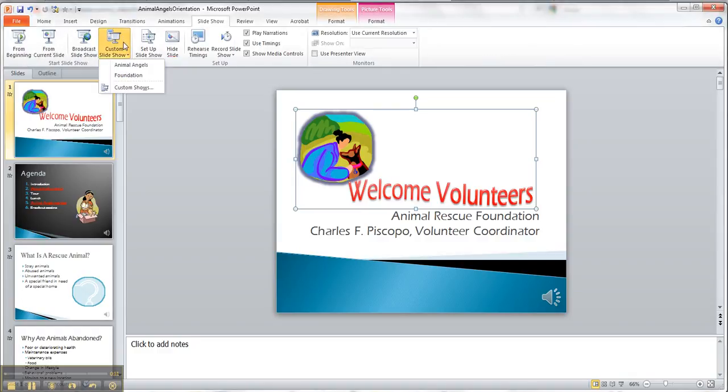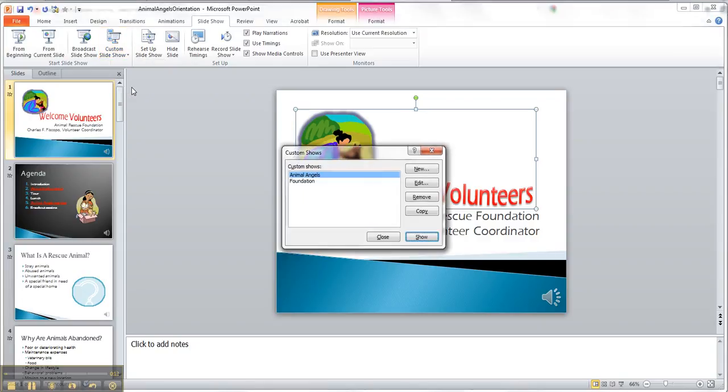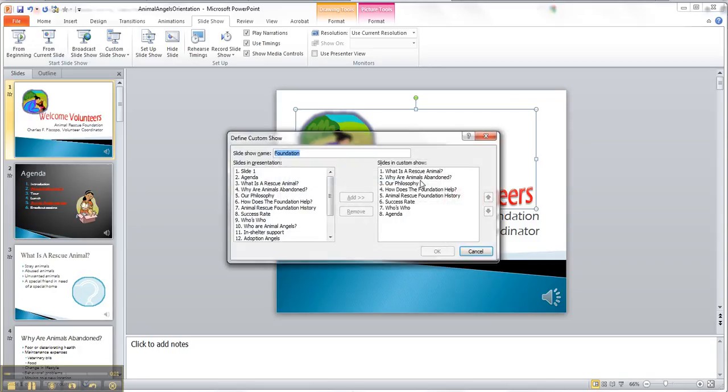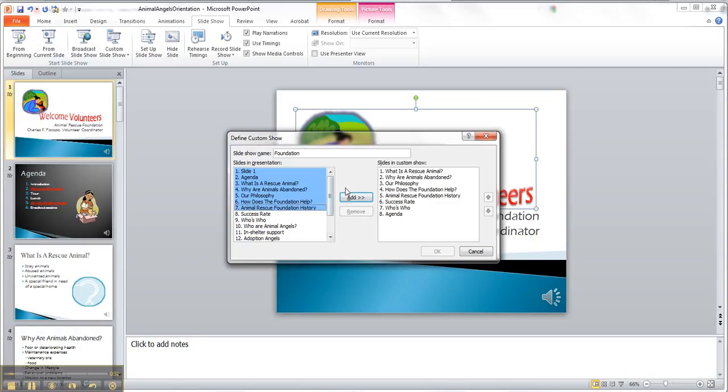We're gonna do a custom show, so let's do that one. So you can put the slideshow name up here, you can pick the slides that you want, and then you can hit add.